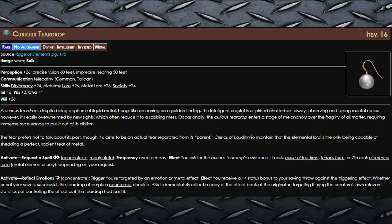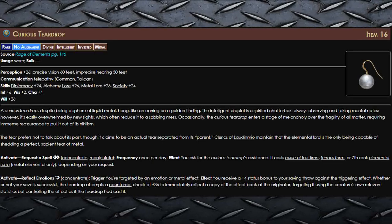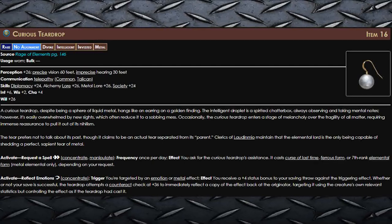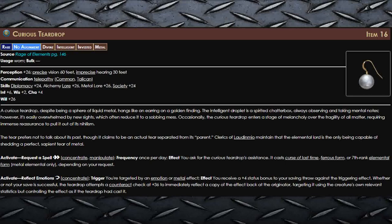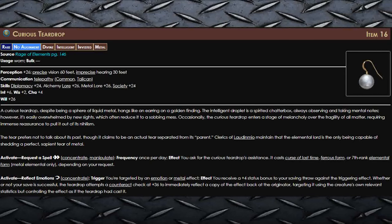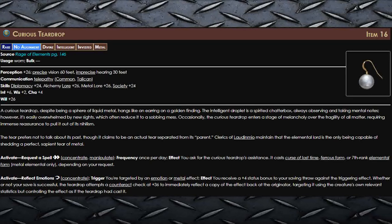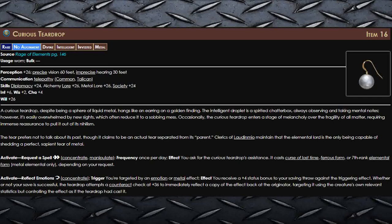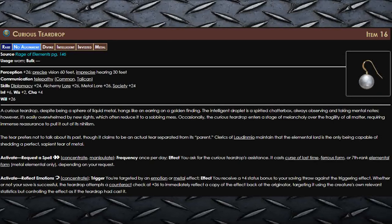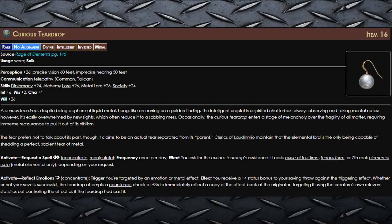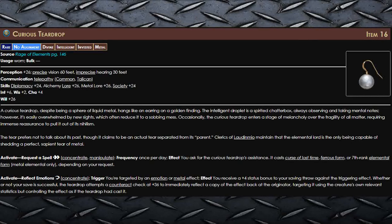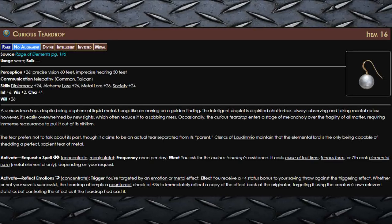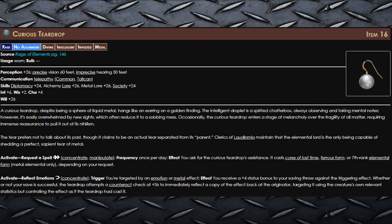So basically, if someone decides to cast a fear spell on you, you can use a reaction to get a plus four on your save against it and reflect that fear spell right back at them. And this just doesn't work on spells either. It works on any emotion effects, so you can reflect back that dragon's fear aura right back at it.